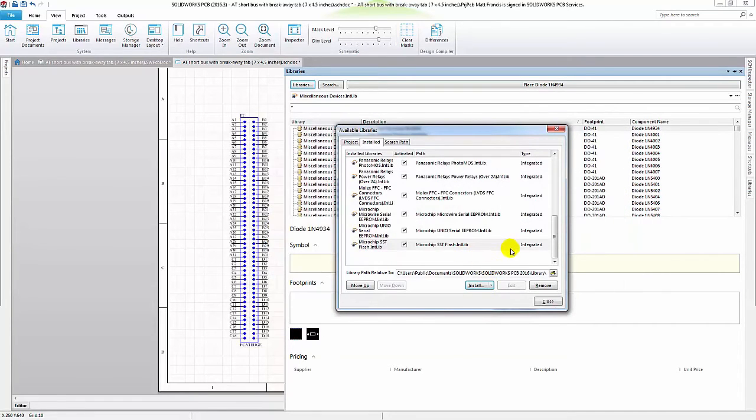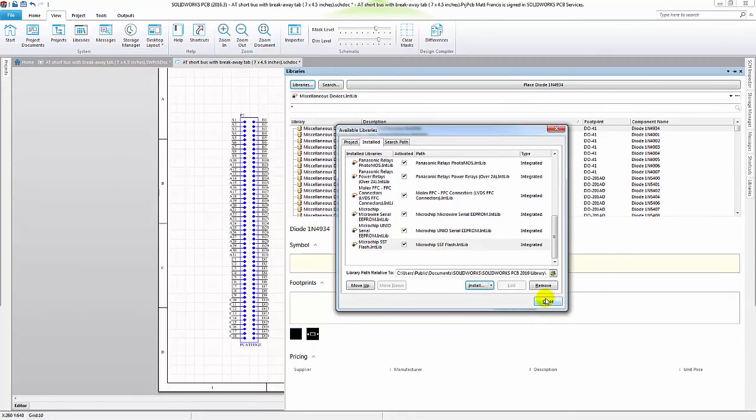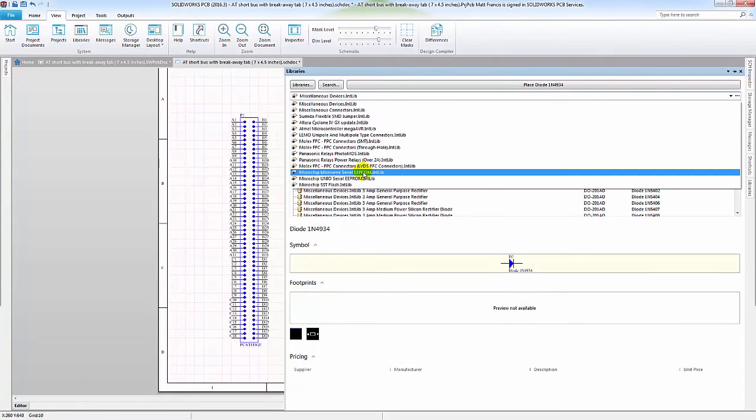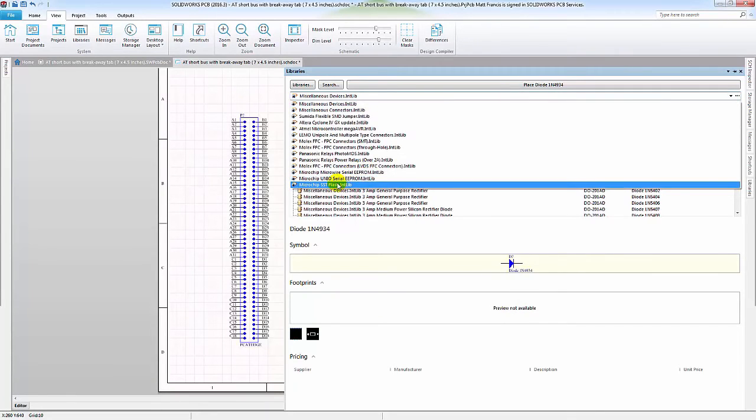This now integrated the SST microchips into our libraries, and so I can simply close the available libraries, and then from the pull down, select SST flash.